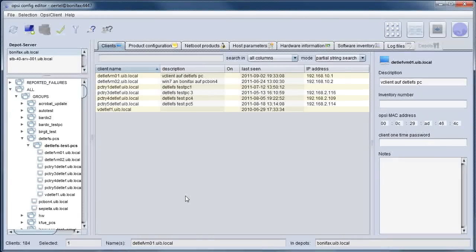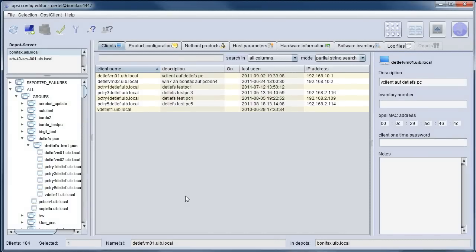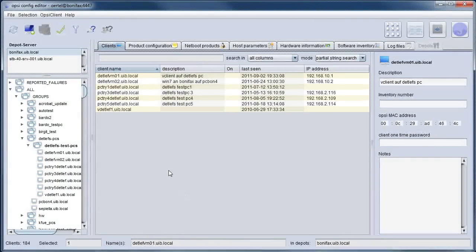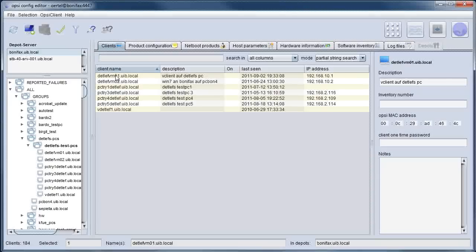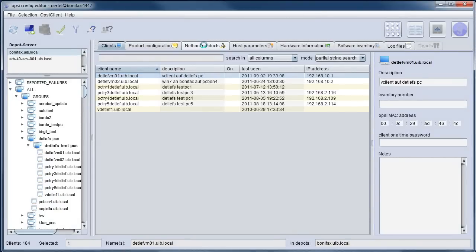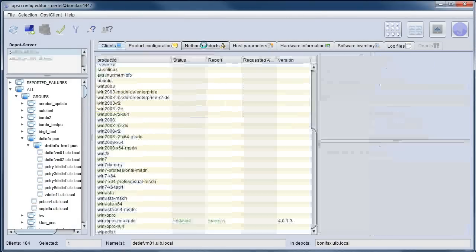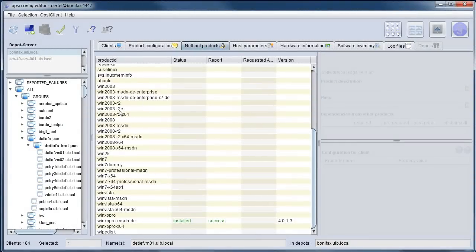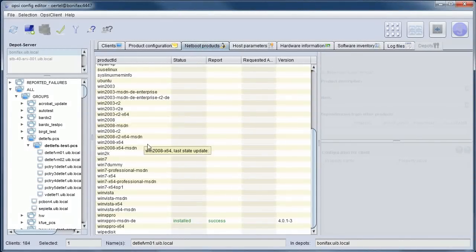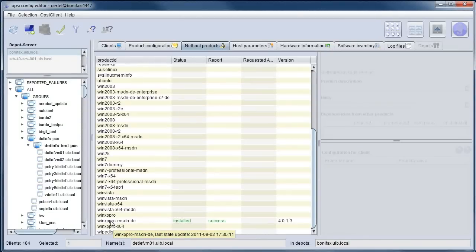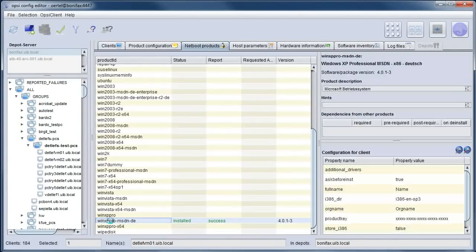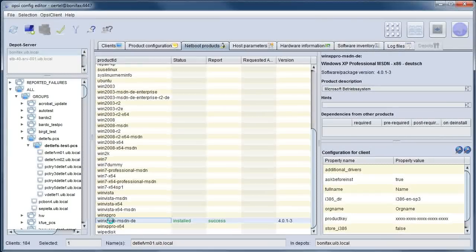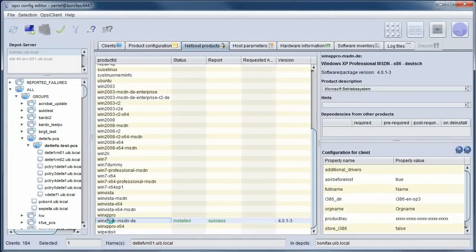Here we see the OPSI client management interface. I now select one client and go to the Netboot products. At the Netboot products we find OPSI products which are designed to install operating systems. Here we have one to install Windows XP at the selected client.